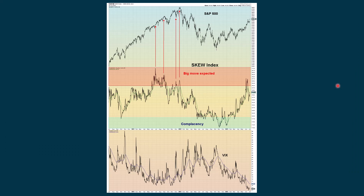This is the SKEW index, which kind of goes hand in hand with the VIX. The VIX measures S&P 500 options that are at the money, while the SKEW index looks at out-of-the-money options either above or below current price. When we get up into the red area, the market is expecting some kind of a big move. It's kind of a roll of the dice as to what that move will be — sometimes the market kept going in the same direction, sometimes it marked a top, and other times a bottom. We just have to look at the context at any given time to see what it's telling us.